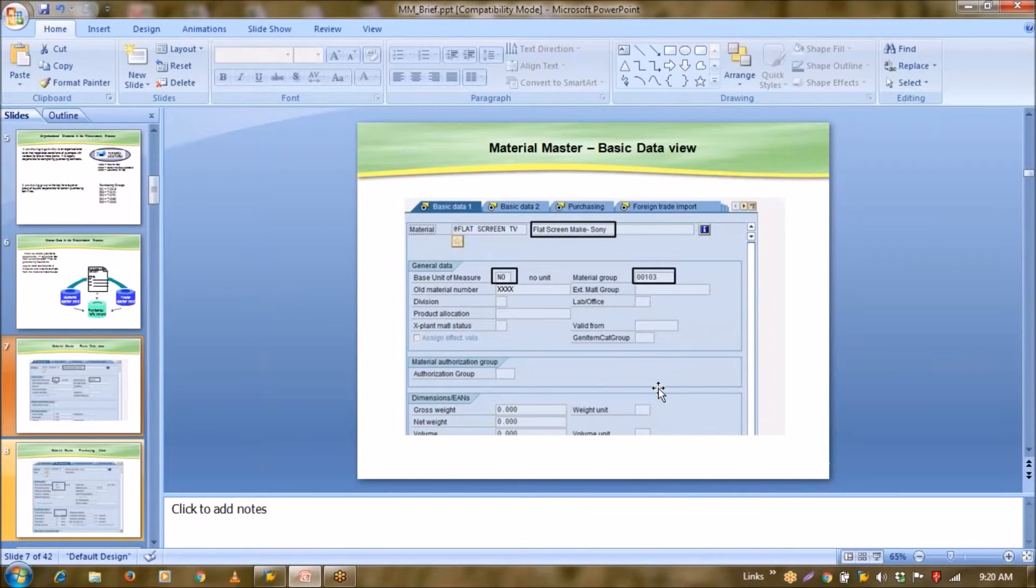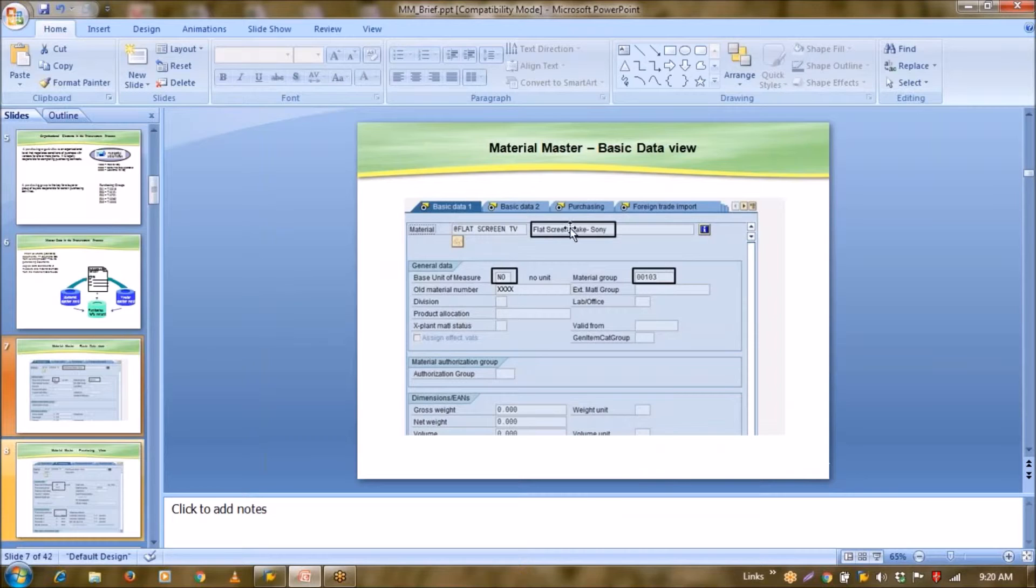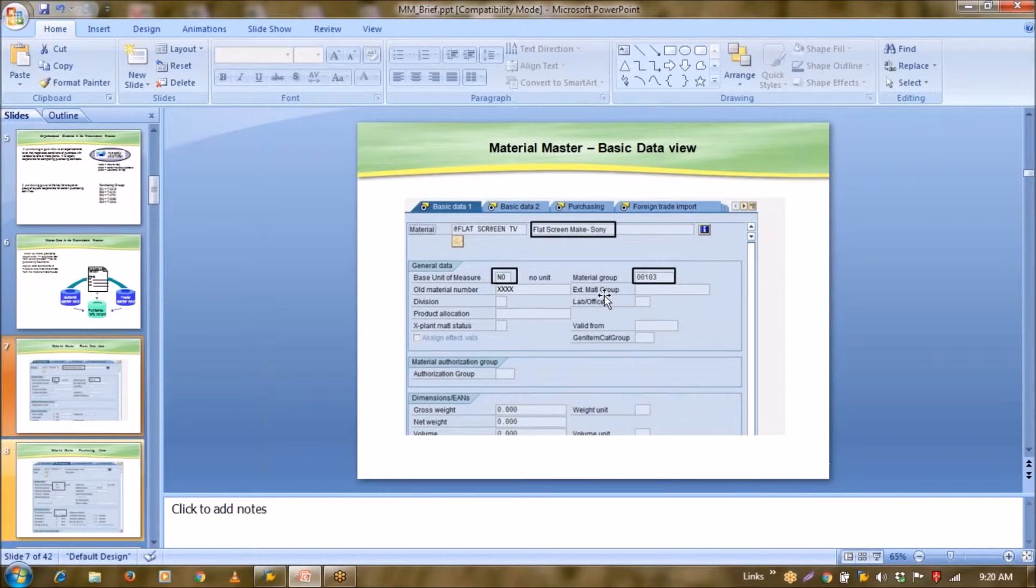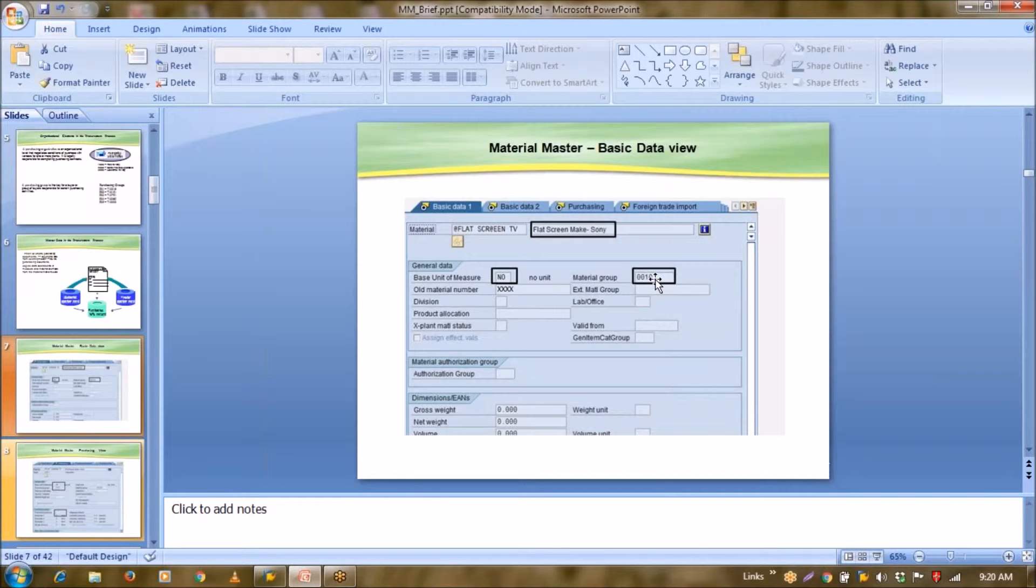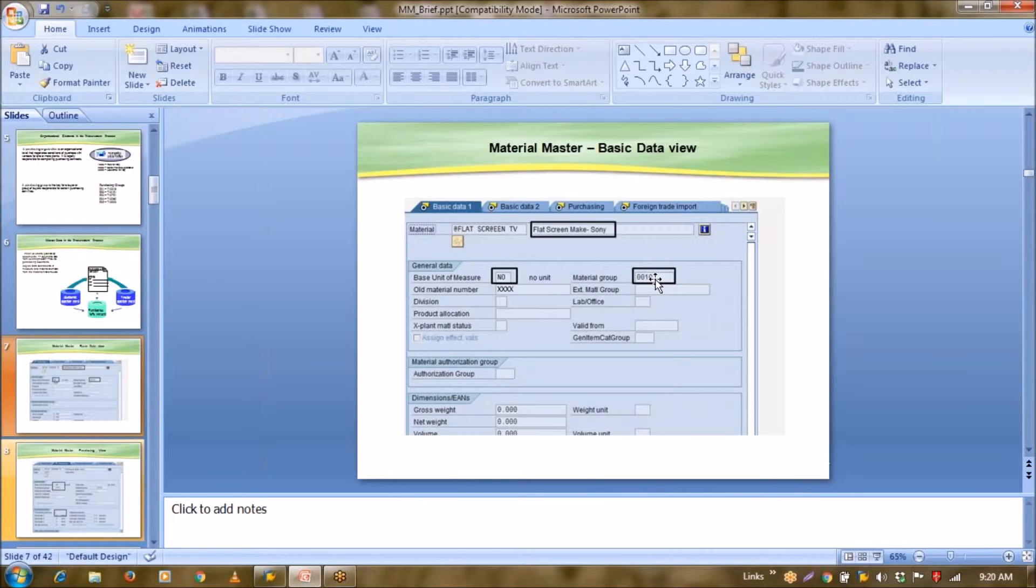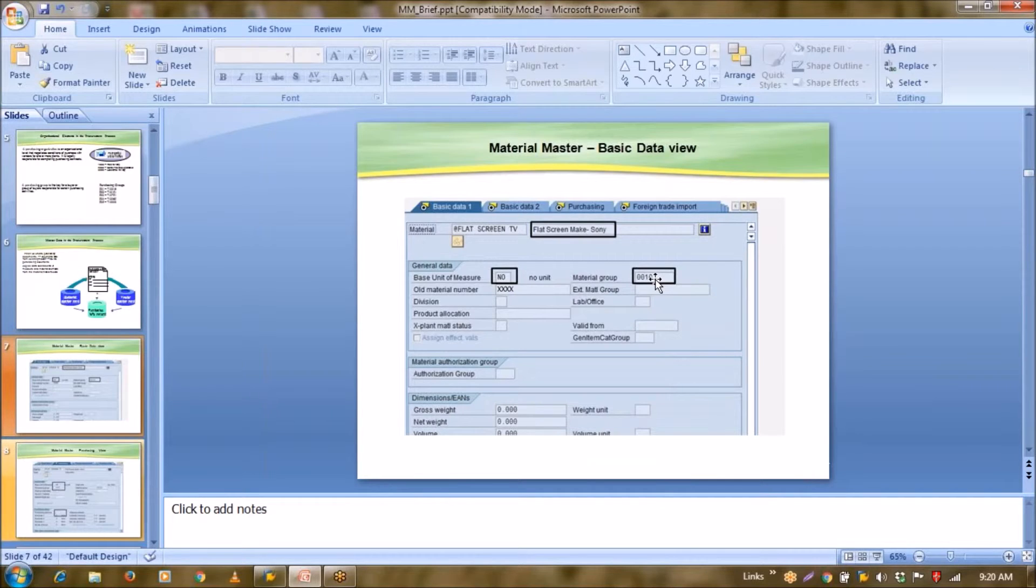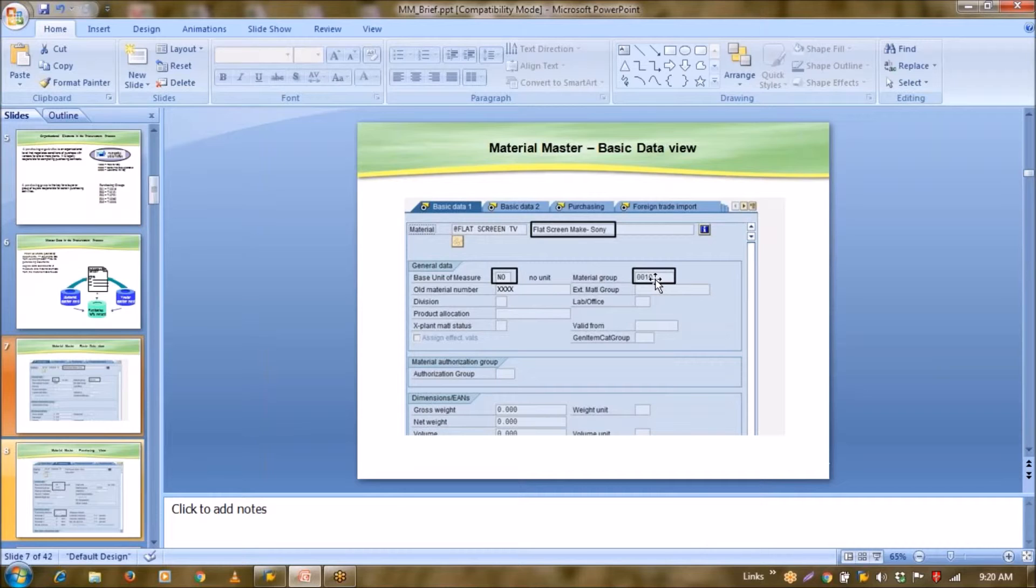So let us talk about material master. In material master, there are many views. These views are dependent on type of material. But this is one basic view. Here we enter our description of material, base unit of measure, unit in which we are going to handle this material, then comes your material group. Material group is simply a grouping of same kind of material into one group. So that if you want to search any material, suppose if you have a hundred type of LED TVs in your organization, and if you want to get a report, then one way is that you simply enter your material group, and system will show you the complete list of your LED TVs.